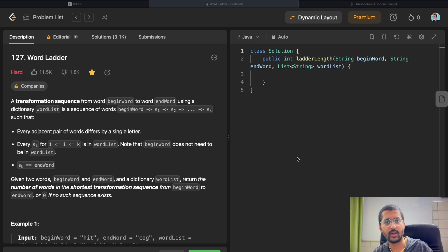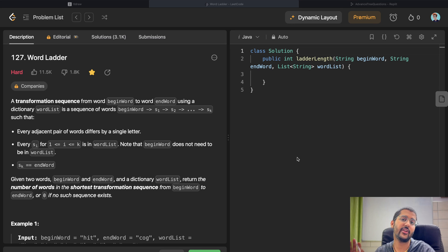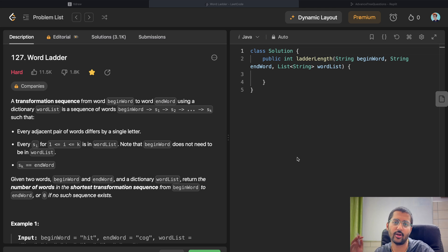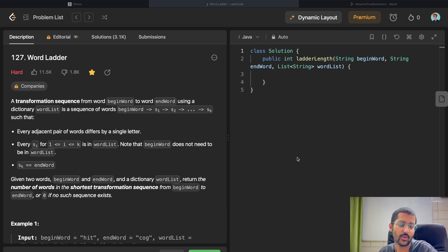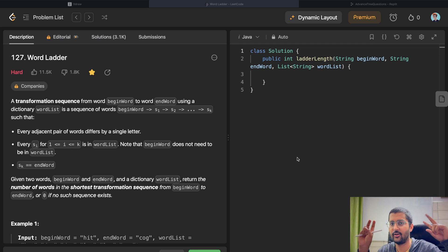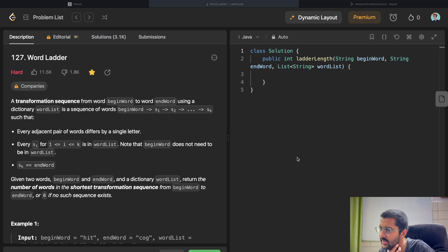Welcome back to the channel. We're continuing the Data Structures and Algorithms boot camp with a very important question. We've been doing advanced tree data structure questions, following the playlist in order — you can find the playlist link in the description below. In this video we're going to do a question that was asked in the Google phone screen. It has close to 12,000 thumbs up on LeetCode and is marked as Hard, but it's not actually hard.